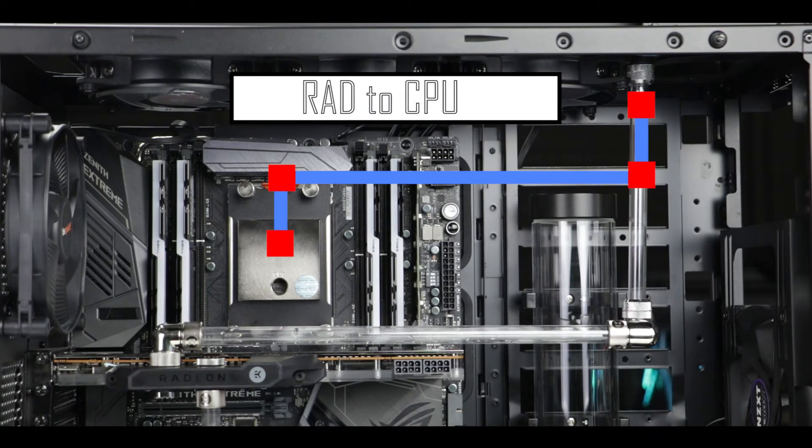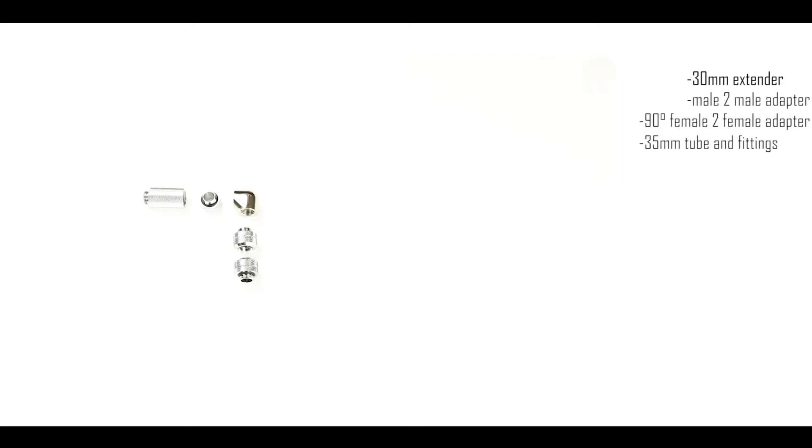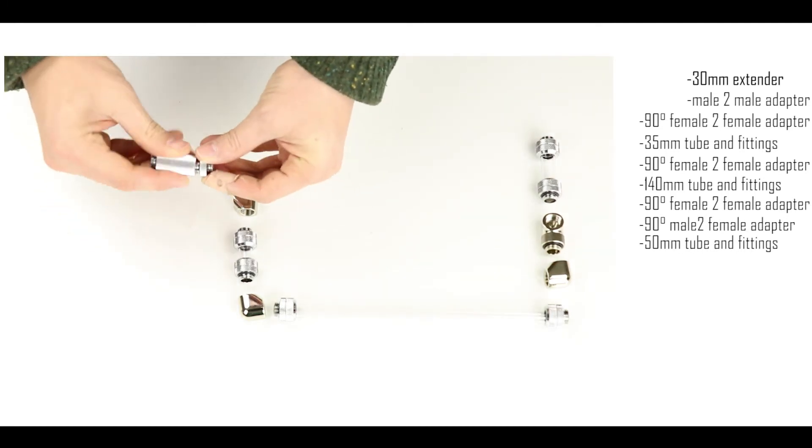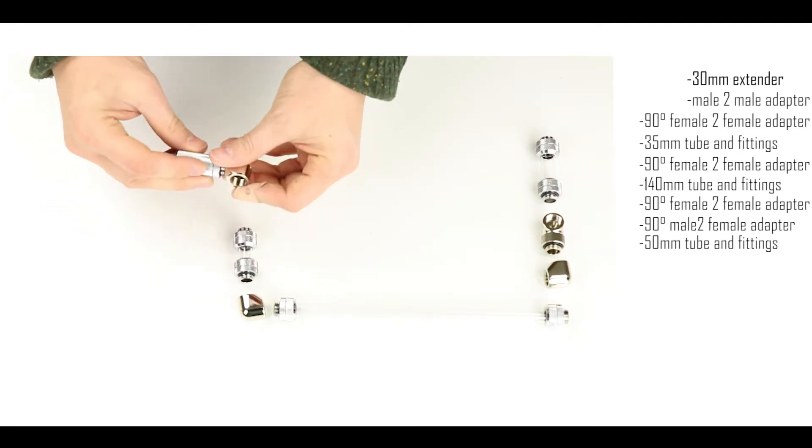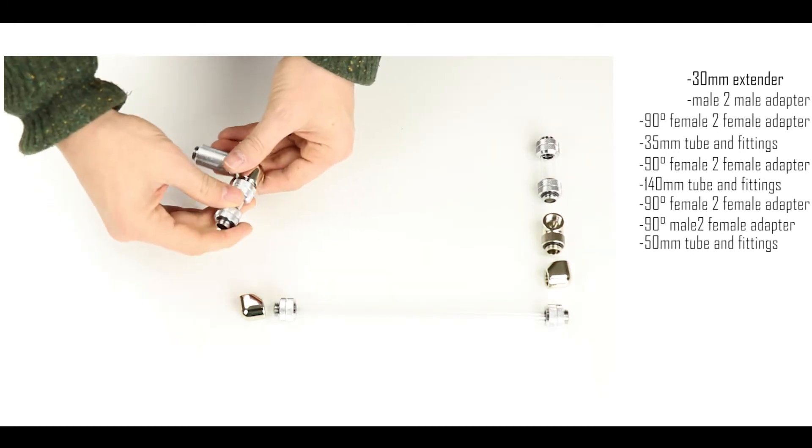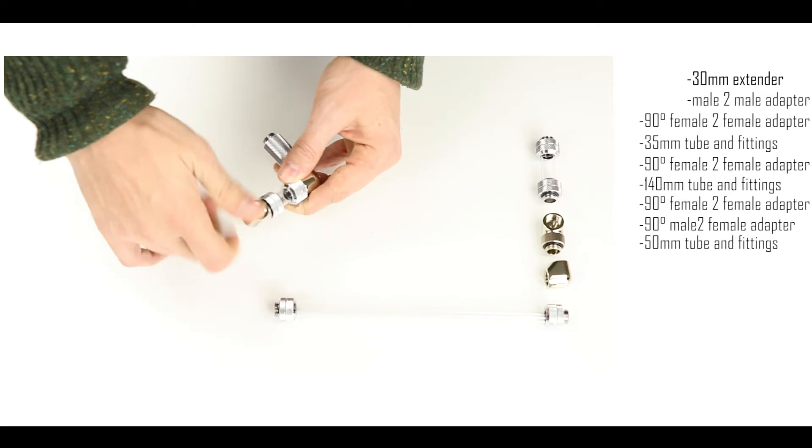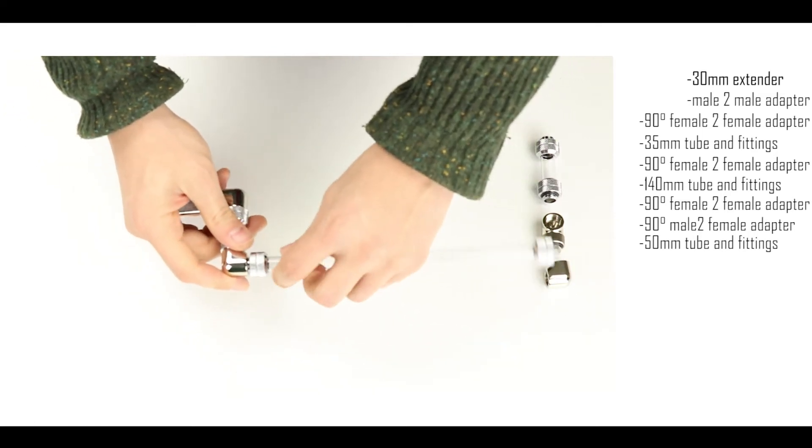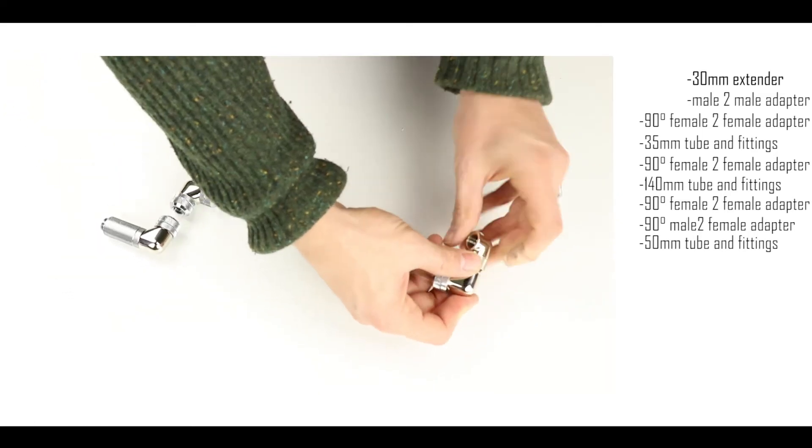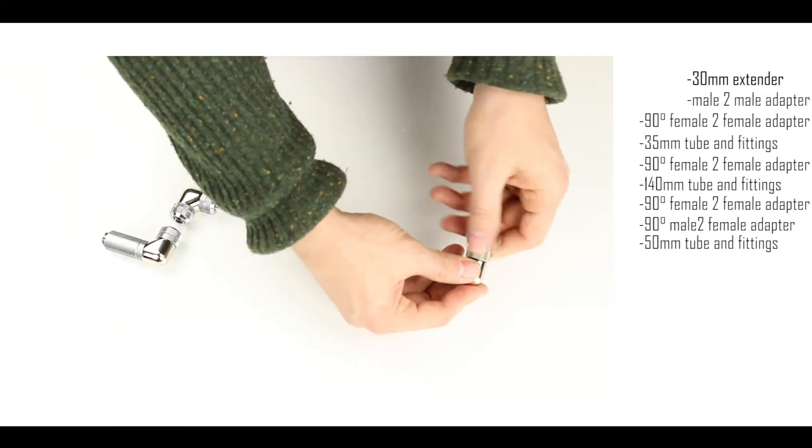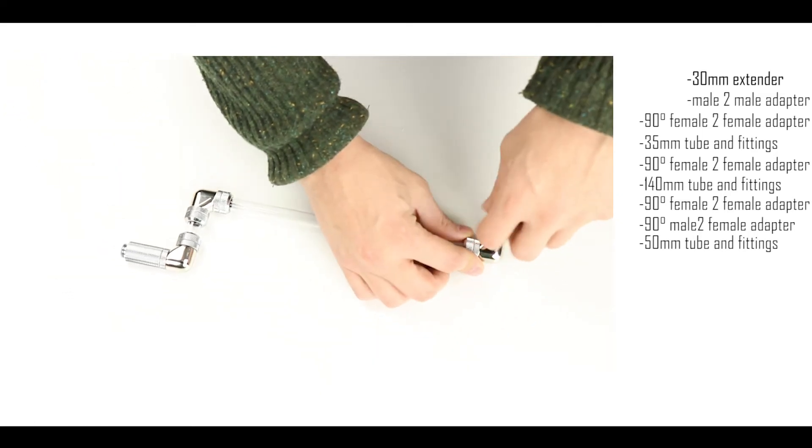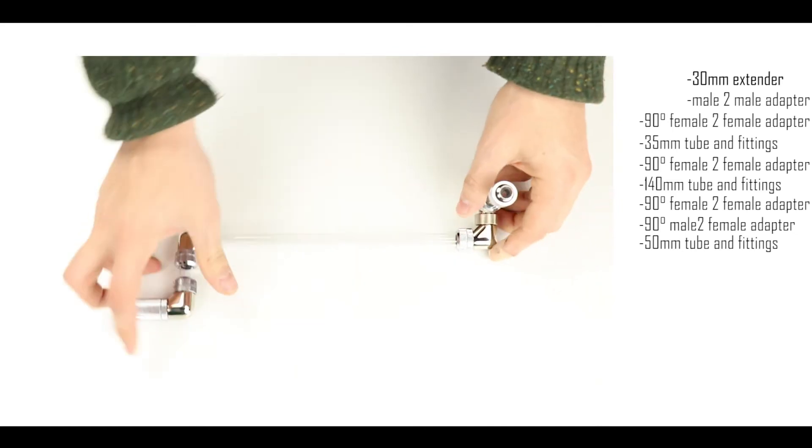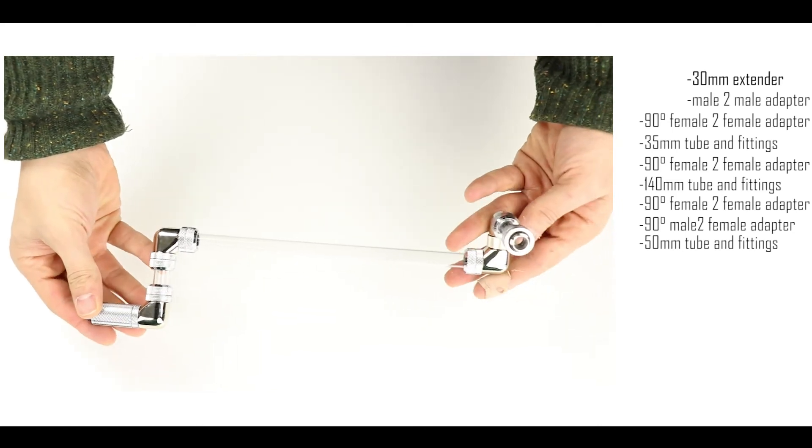Now the next connection the one from the radiator to the CPU is a little bit trickier so I'm going to take the time to break it down for you and show you every adapter that I am using and even the measurements of the pipes. So if you need to pause the video make sure you go step by step and do not rush in any way shape or form. The more adapters we use the more chances we have to see leaks. So make sure to tighten them and secure them well individually.